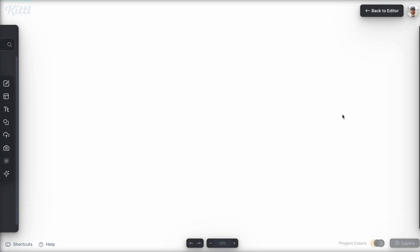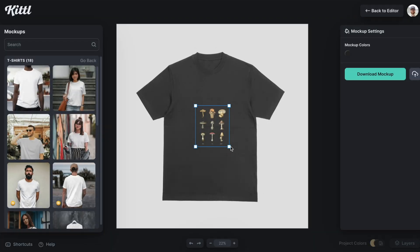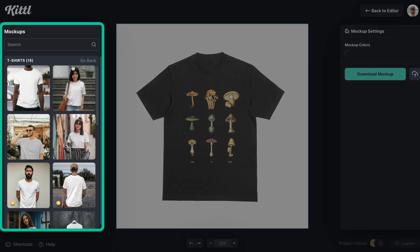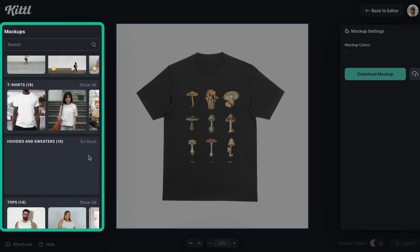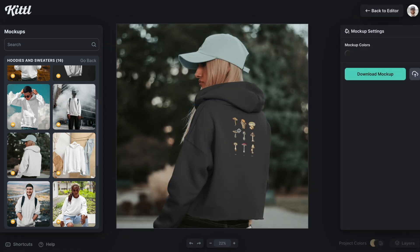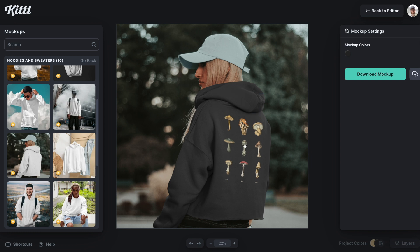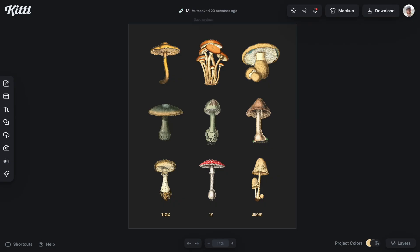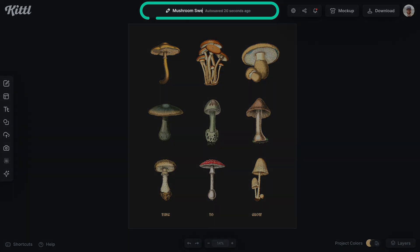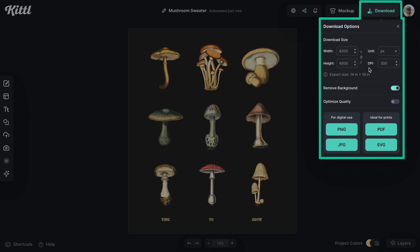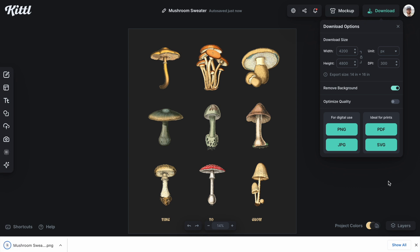We're going to open up the mock-ups feature to get a proof of concept and see what it would look like. Here's what it would look like on the front of a shirt — pretty cool. We're not targeting shirts specifically right now; we need to look at a sweater or hoodie. I'll look at what this would be like on a hoodie or on the back specifically. I think on the front for a sweater would be even better. Let's go back to the editor, label this 'Mushroom Sweater,' and then download the PNG at 300 DPI with the background removed, because PNG is what you'll need for Printify.